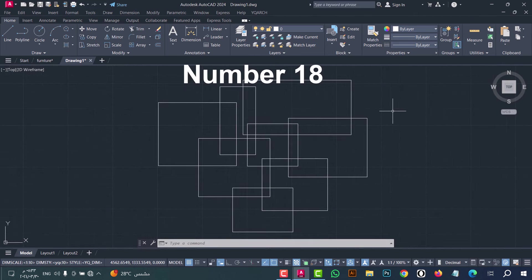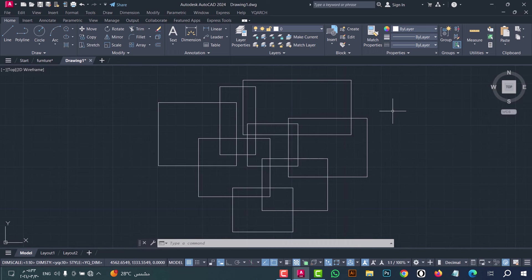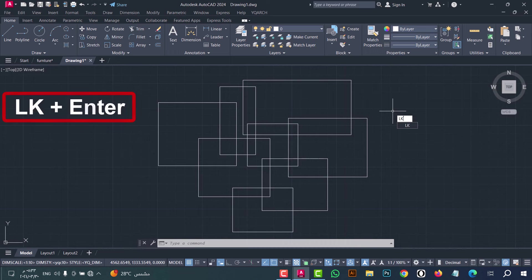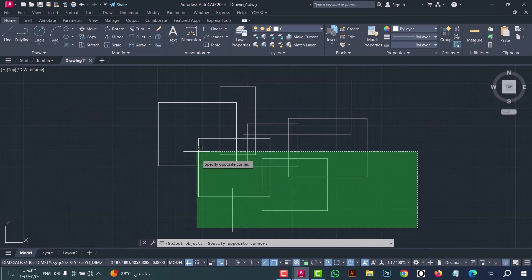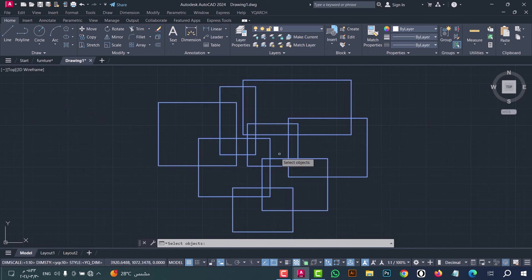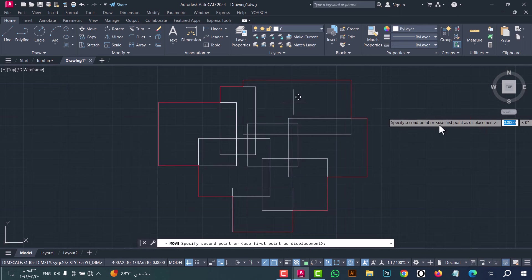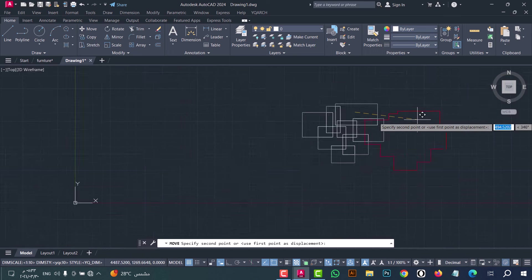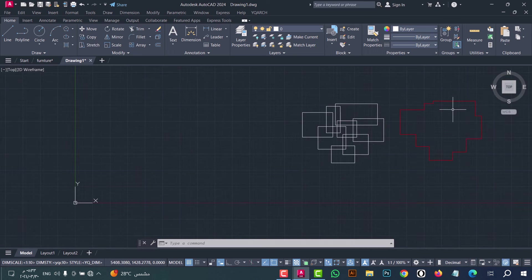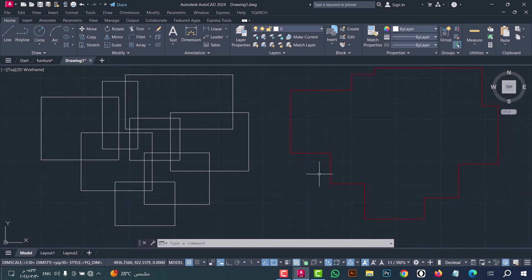Number eighteen: to make a border for an outline, type LK, then press enter. Now select the object, after that click enter — as we see, the border line is drawn in an easy and simple way.